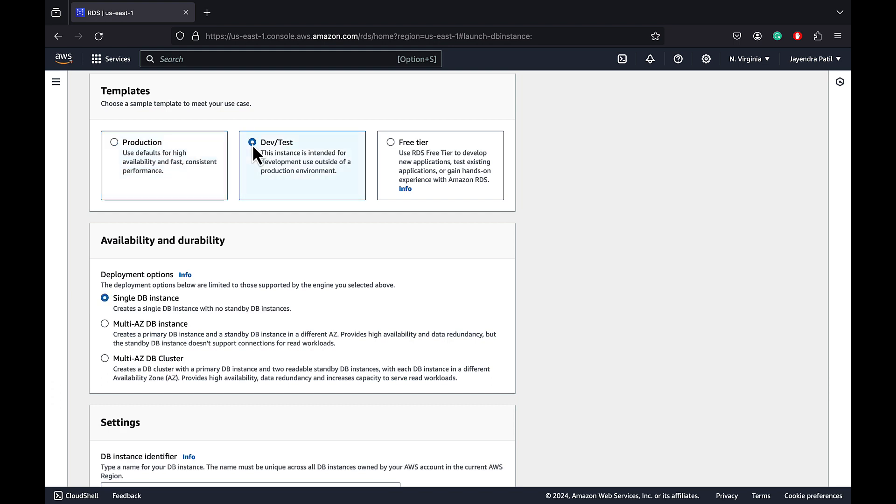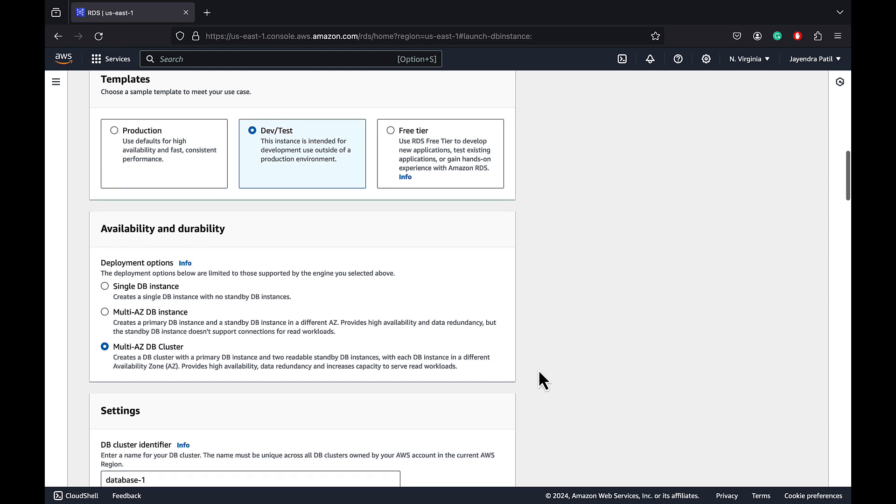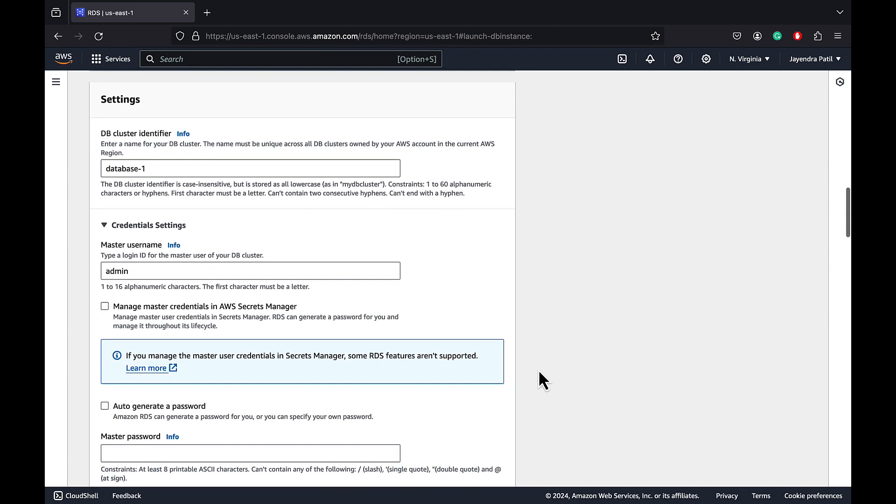In Availability and Durability, choose Multi-AZ DB cluster. The Multi-AZ DB cluster creates a DB cluster with a primary DB instance and two readable standby DB instances with each DB instance in a different AZ within the same region. Let's quickly cover the other configurations.